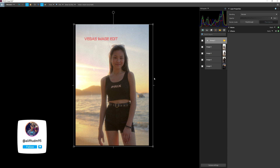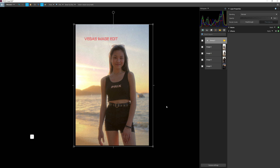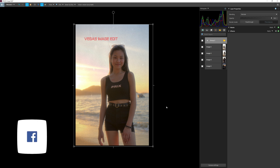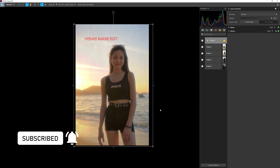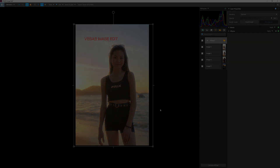I hope this introduction video to Vegas Image helps you get started with Vegas Post Suite. If you have any questions, leave them in the comment section. I'll see you guys next time — bye!